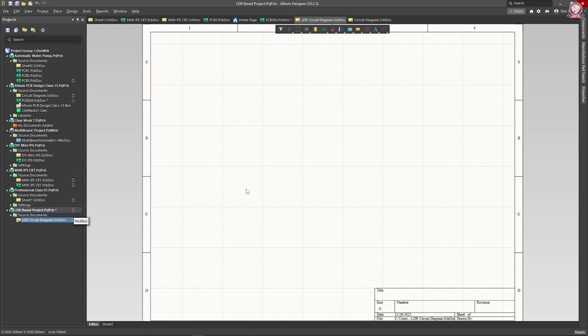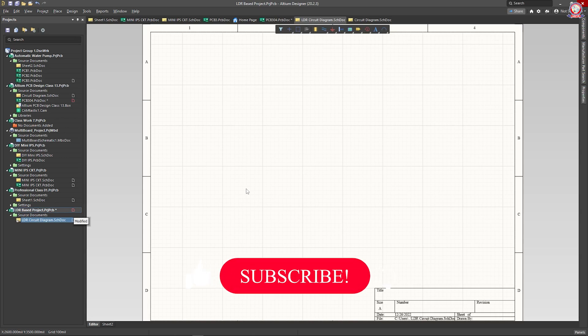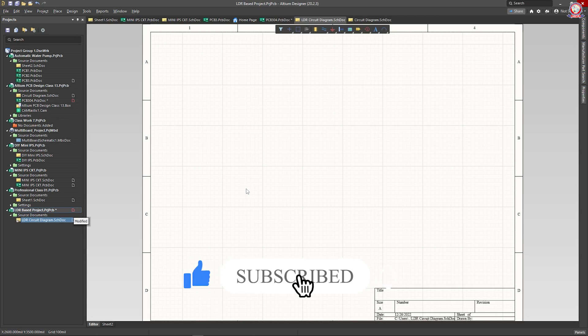I think this video was informative. If you have a comment, please comment. Please like the video. Like, comment, share, and subscribe. Please subscribe to the channel and the bell button so you don't forget to subscribe. Bye.